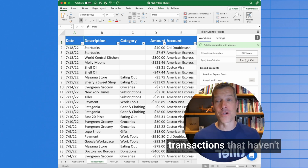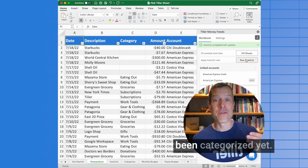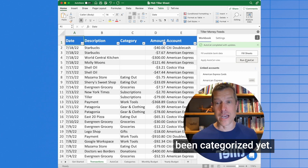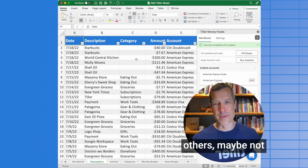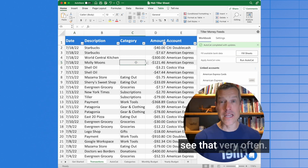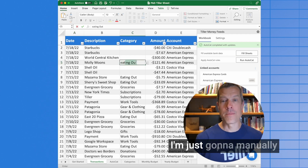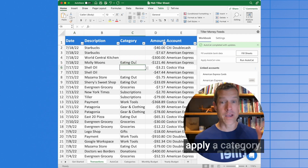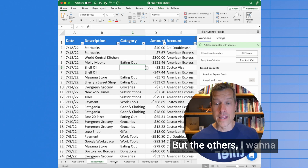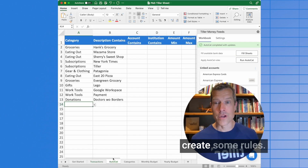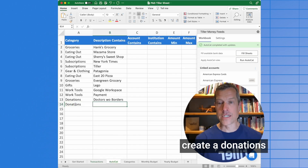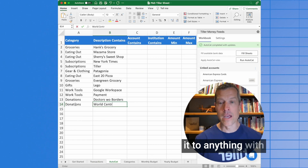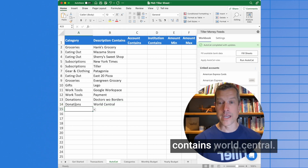Now we can see here there are some transactions that haven't been categorized yet. Some of them I want to create rules for, others maybe not. Molly Moons — I don't see that very often, so I'm just going to manually apply a category. But the others I want to create some rules for. I'm going to come over here and create a donations category.